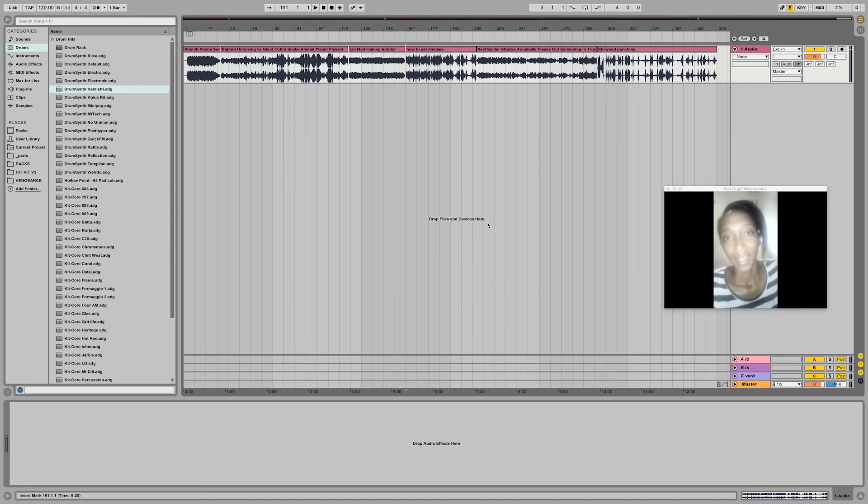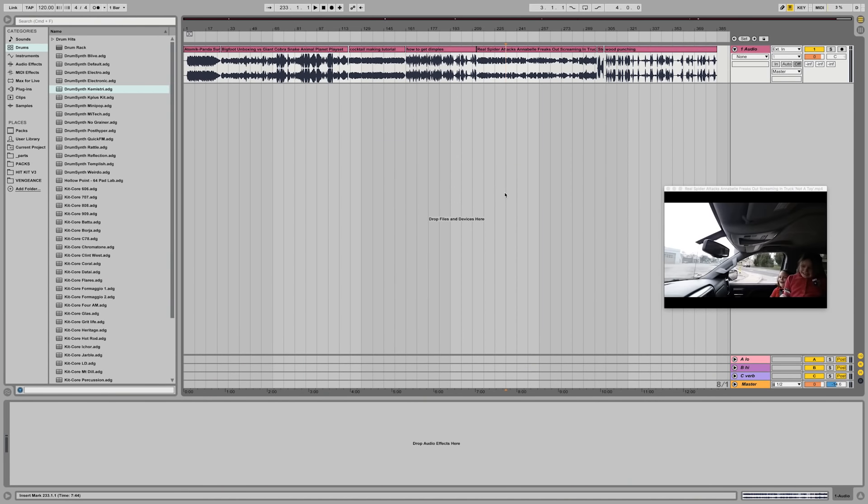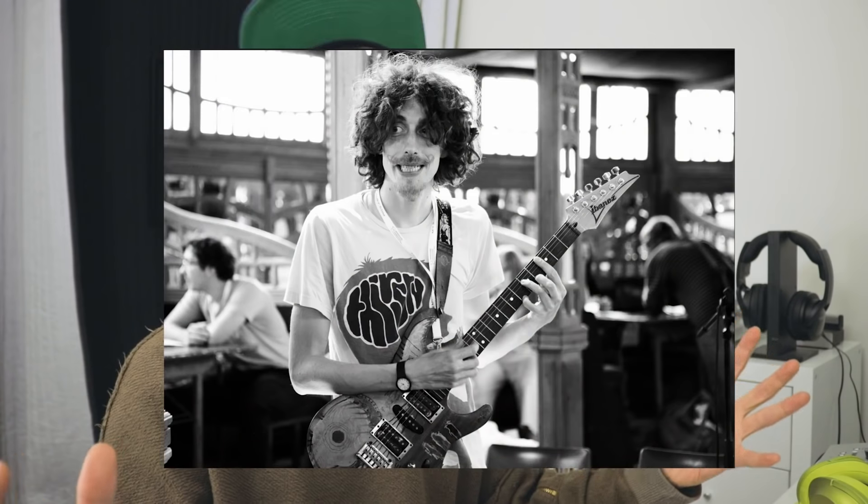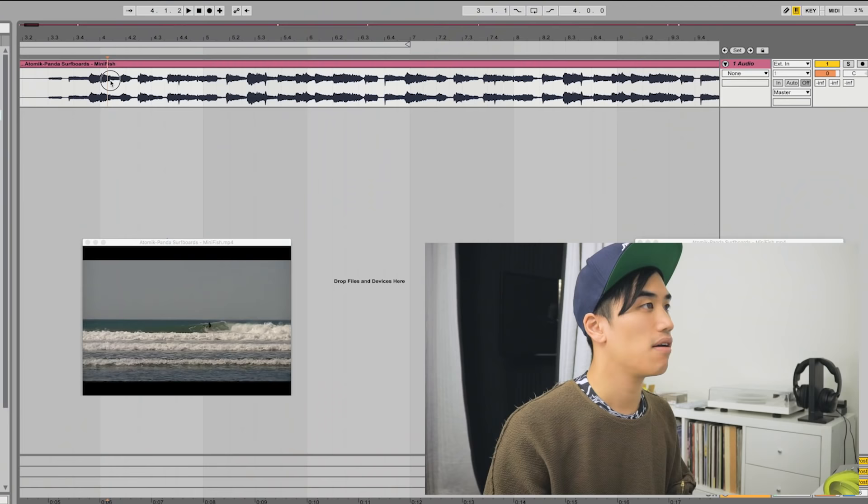It is 8:33. I'm giving myself half an hour to do this. I've got all my clips in Ableton here. What can I grab from this? It's such a weird bit of music. Let's see what happens — this could be our base.